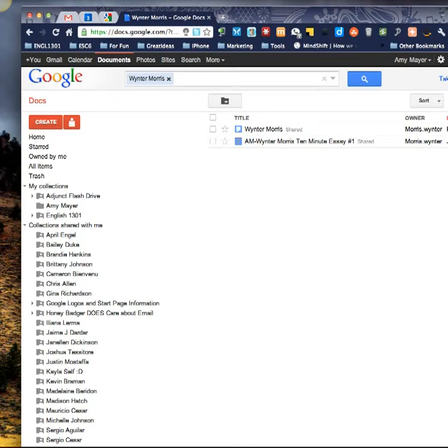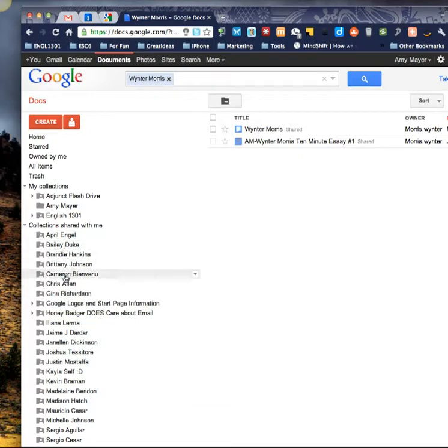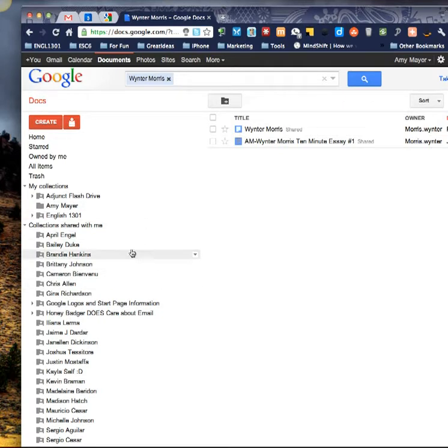Hi, this is Amy and I want to show you how to grade papers using Google Docs and the Jing Project. I'm going to assume that you know some things about how to use Google Docs and Jing, but if you don't know how to do these things and I've left something out, please let me know and I would be glad to do a tutorial to catch you up.